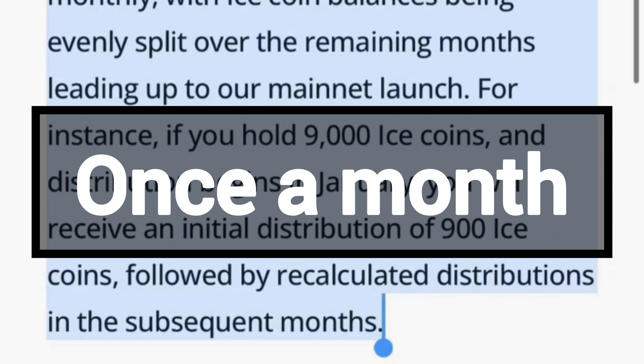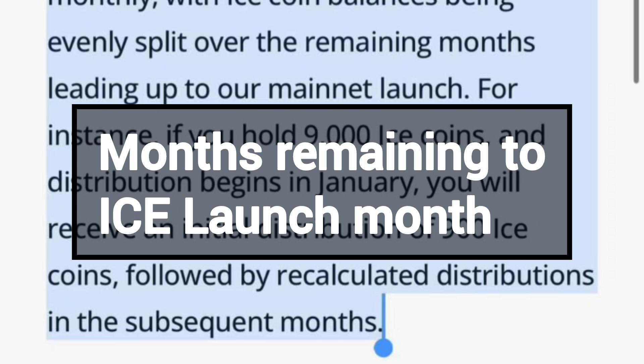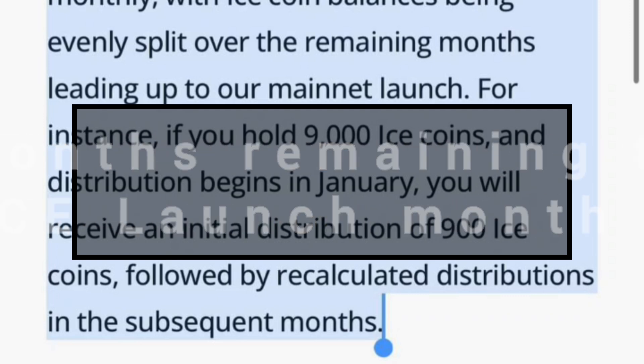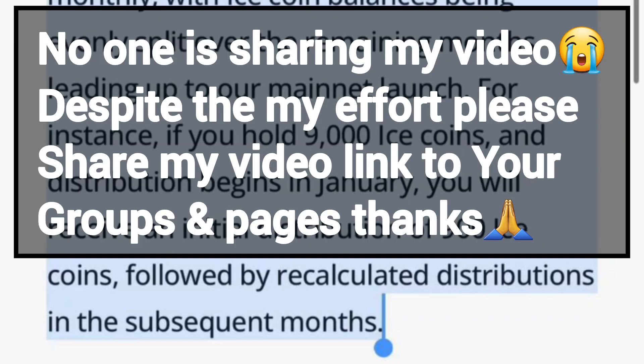To know how many ICE coins you will be receiving every month, you will need to calculate. First, count the number of months remaining from January to the launch month — the month on which the ICE Network will be launched. Then take your remaining balance and divide it by the number of months remaining to that launch date. That is how you calculate your monthly distribution amount.